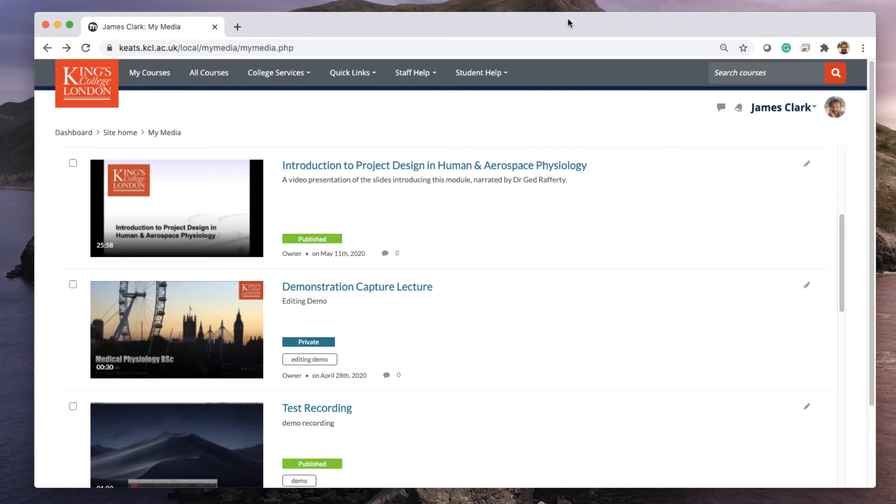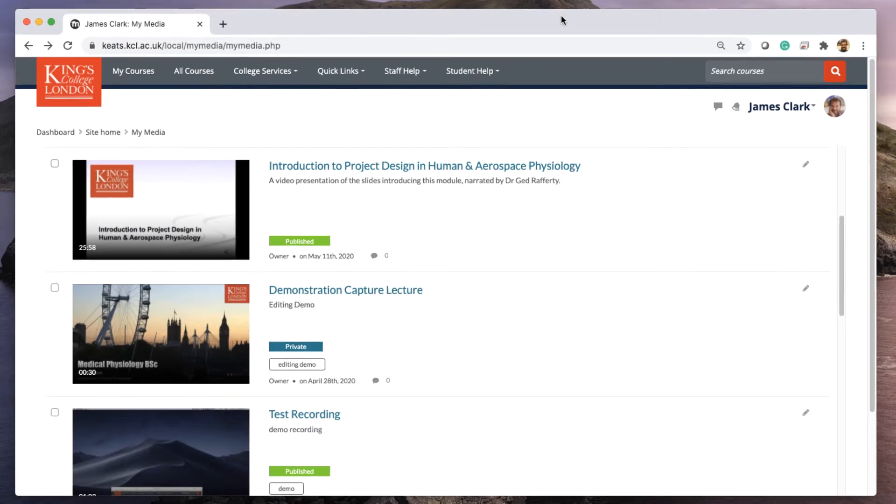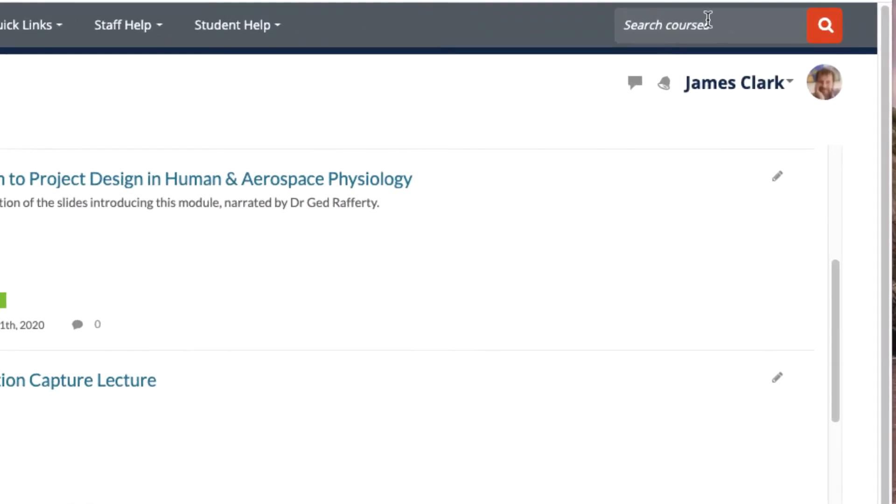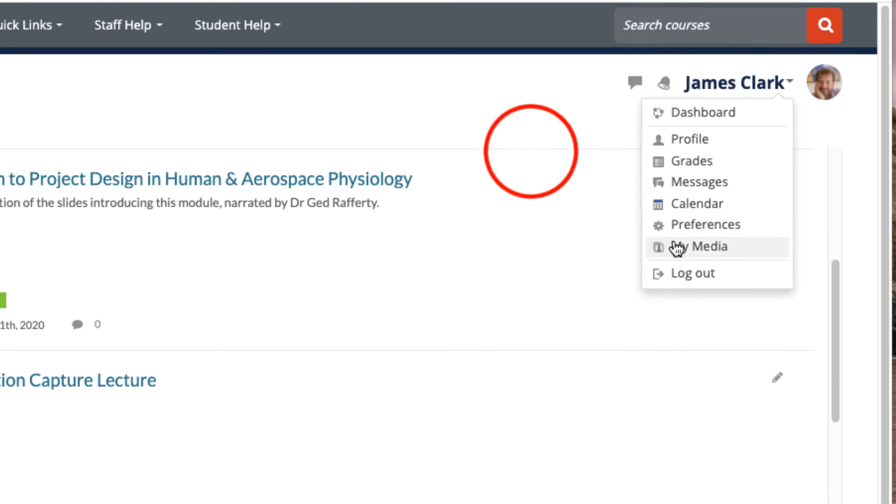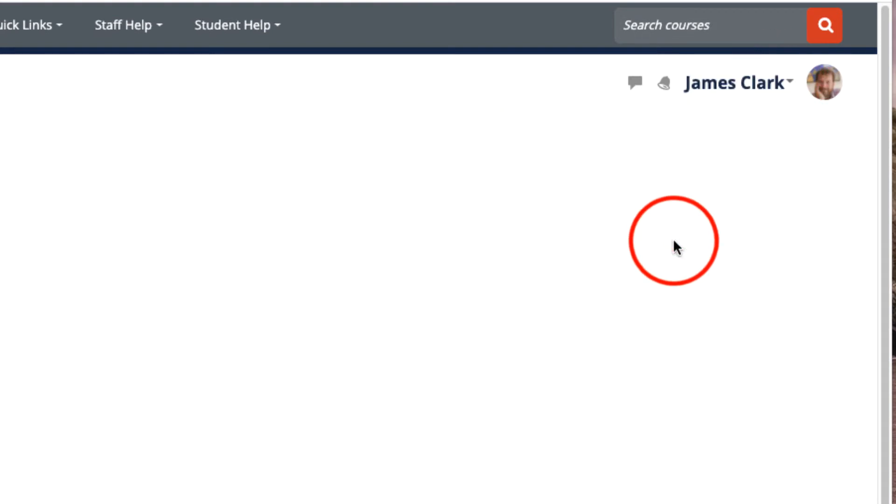Once you've logged into Moodle or Keats and you have access to your MyMedia page by clicking on your username and choosing the MyMedia option, you'll be presented with a list of your media.